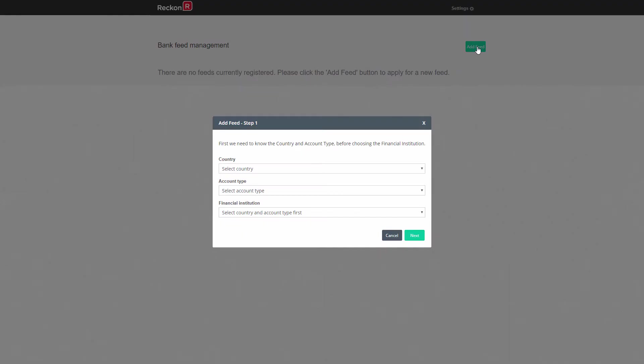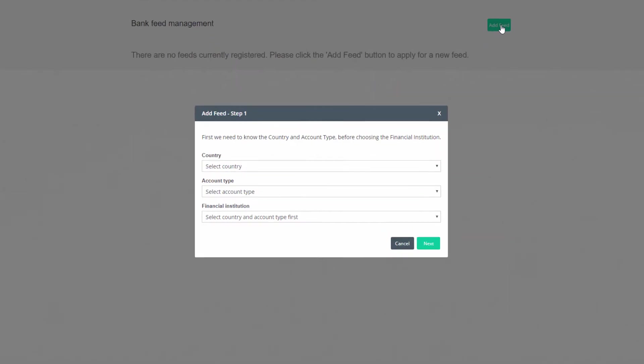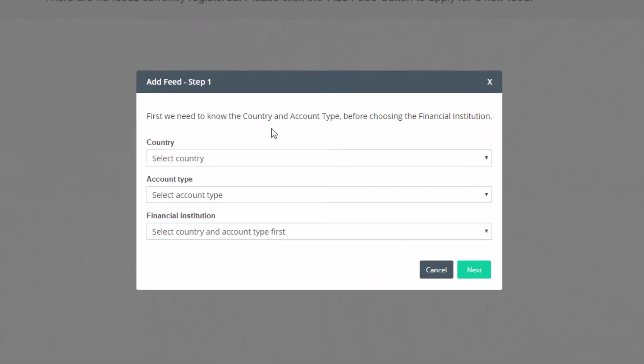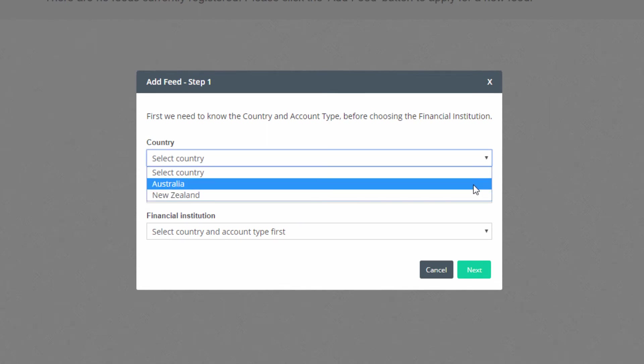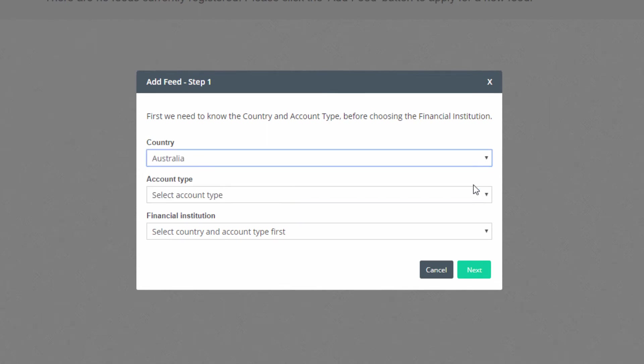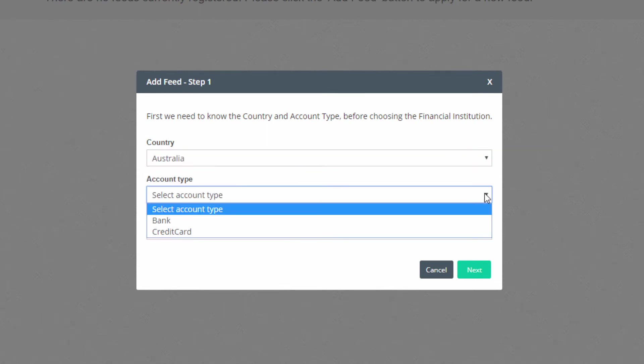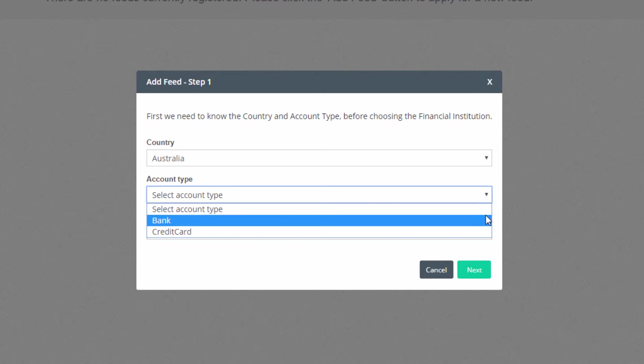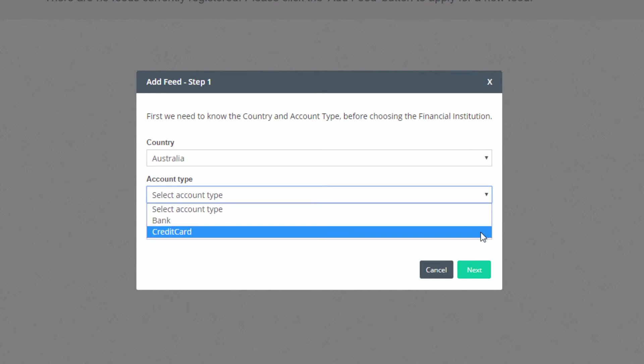Click on Add Feed to commence the request process. Enter your country and account type. We'll select Bank for bank accounts. Use Credit Card when requesting credit card accounts, but at this stage only the ANZ and Kiwi banks offer a direct connection to some of their credit cards.